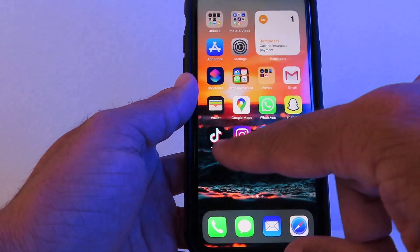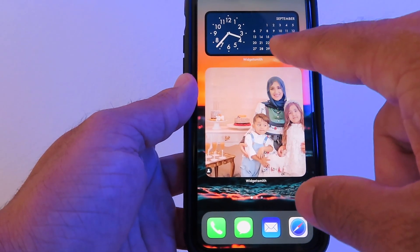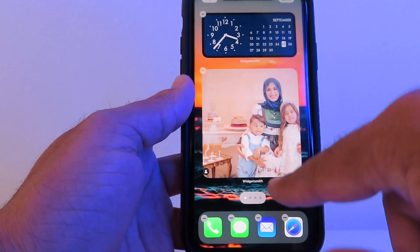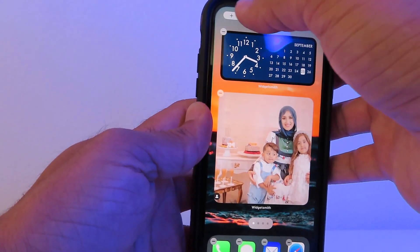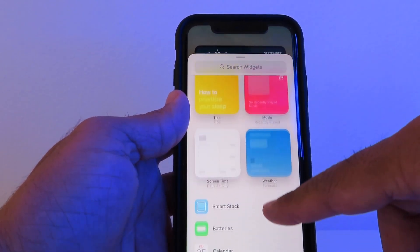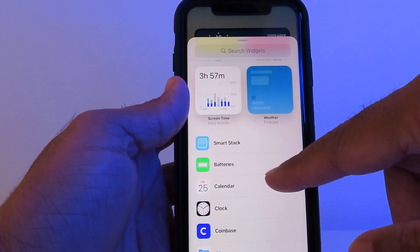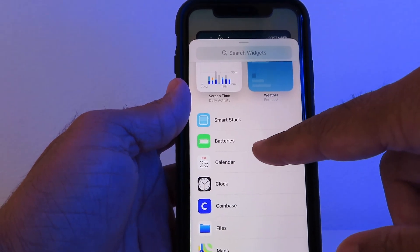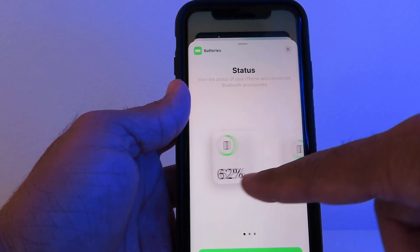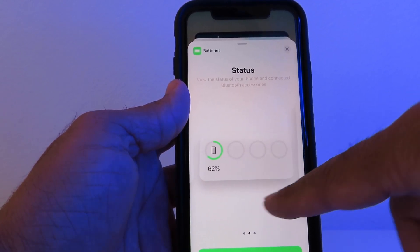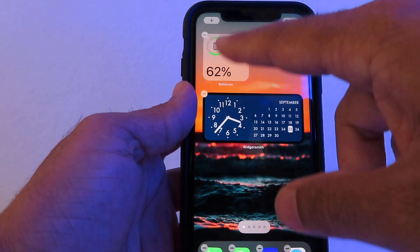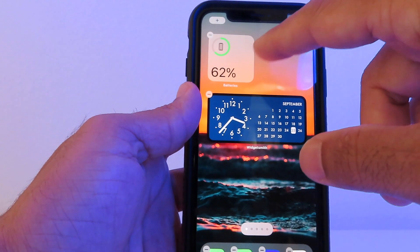Another cool feature I like is Widgets. Long press on the screen and hit the plus sign on top. You can search for all the widgets — for example, the Battery widget. You can choose small, medium, or large, then hit Add Widget and it will add it to your main screen. Isn't that cool?